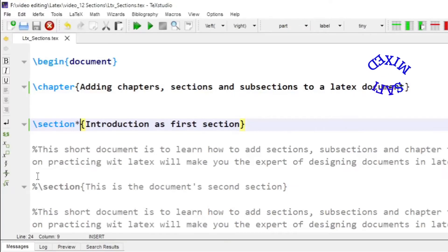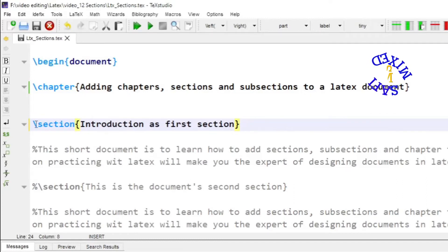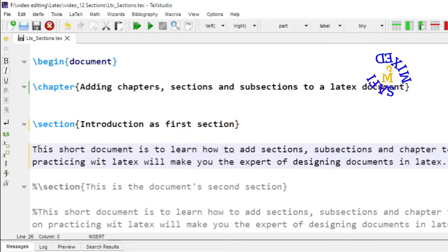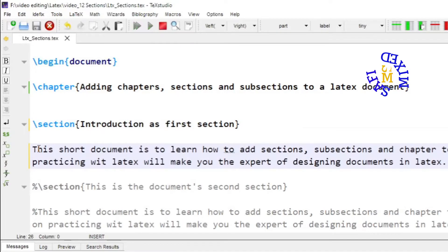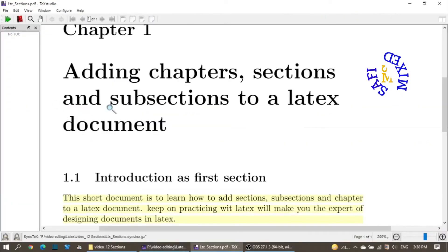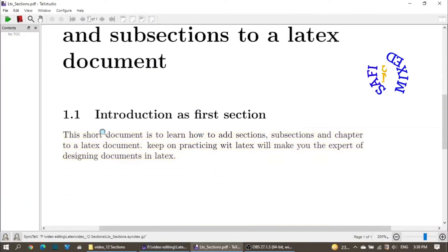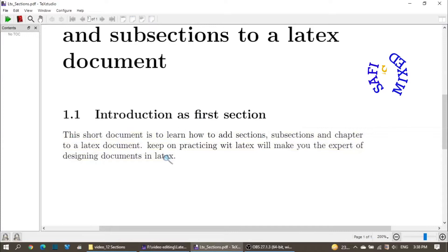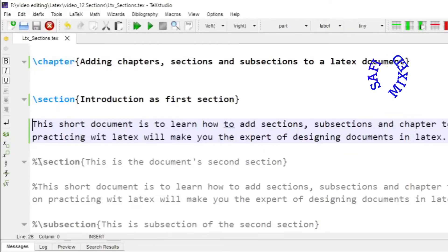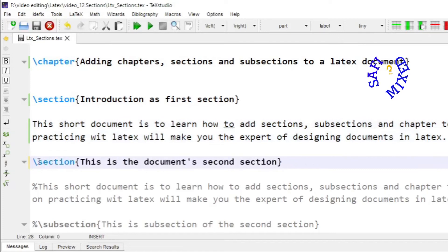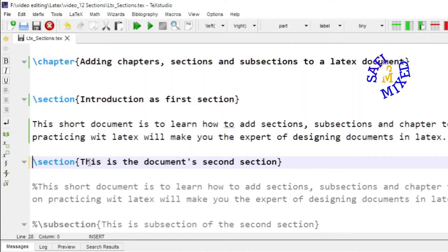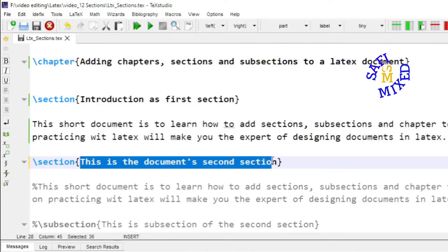I will remove the asterisk to keep the section numbered. If I activate the text, it will be added as the content of the first section. If I add another section — I am doing that right here by activating the section command — I give it the name 'This is the second section of the document'.